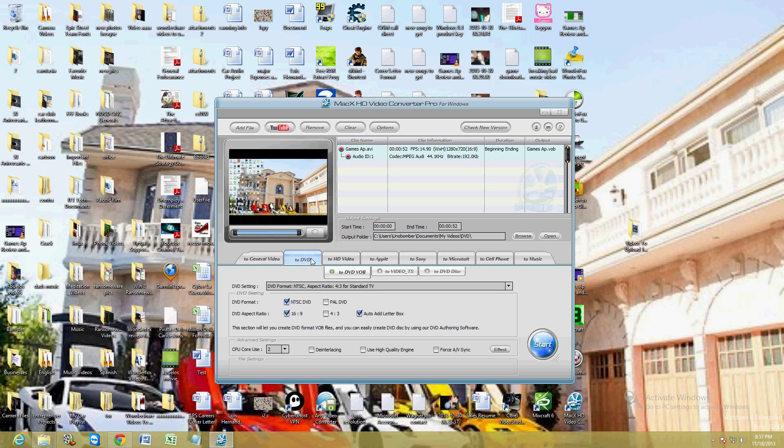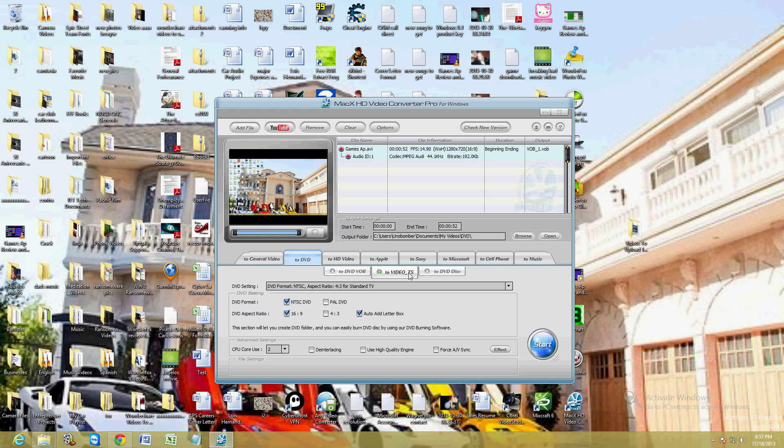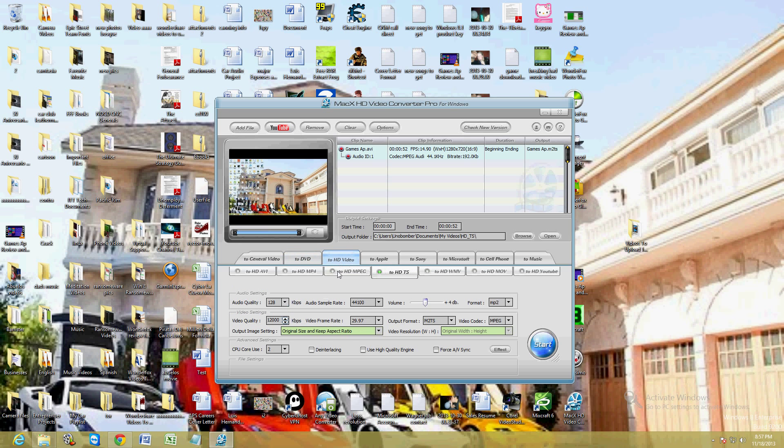Most of the time you want to make a DVD and the DVD burning programs want a VOB file or a video TS file. With this program you can actually convert to that type of file that you need to make the DVD. They also have for HD.